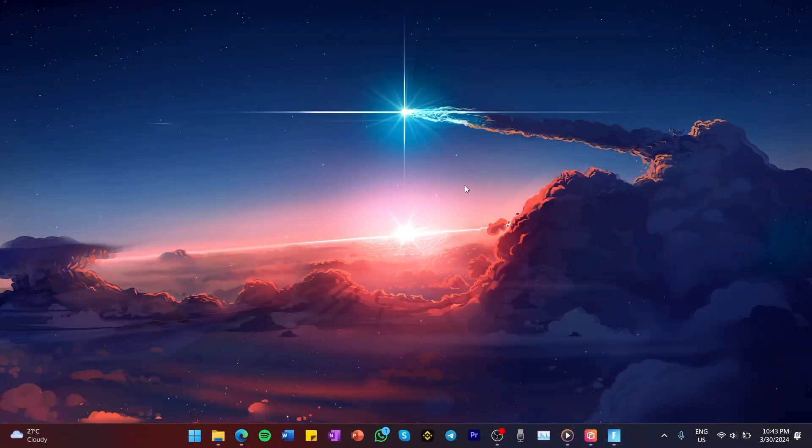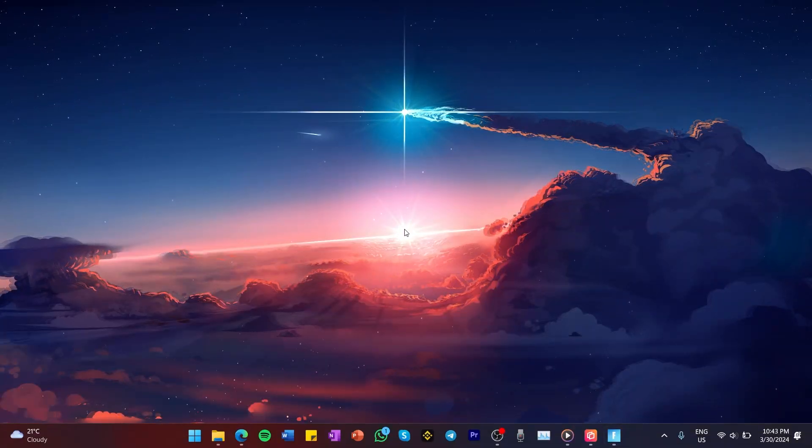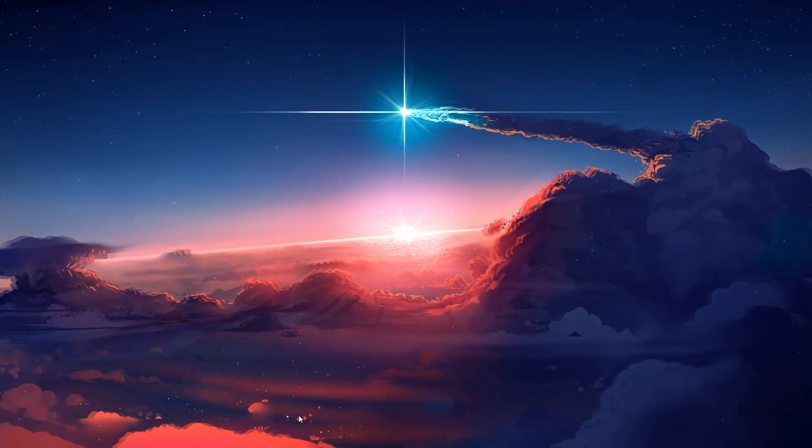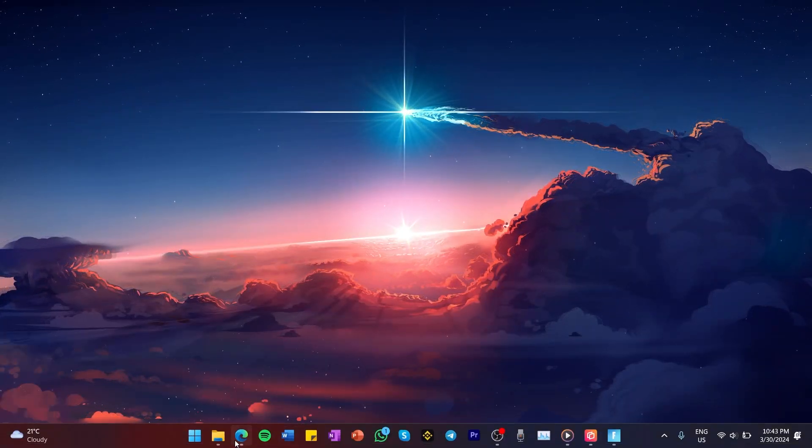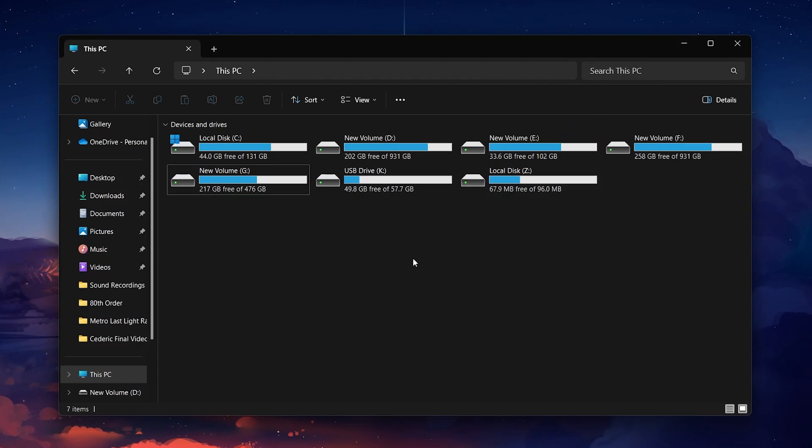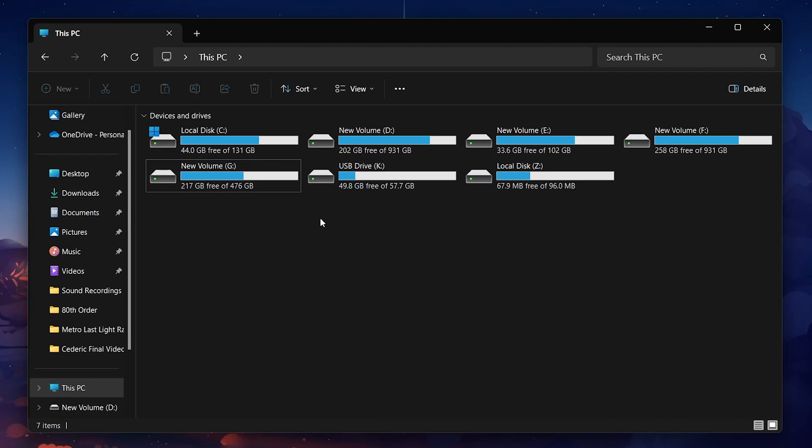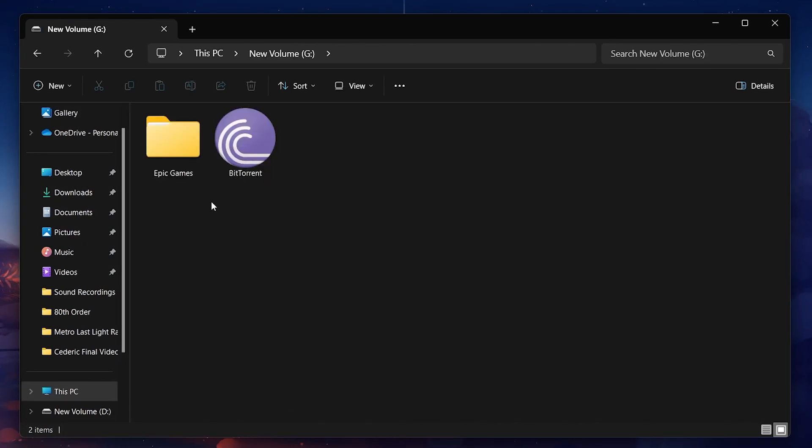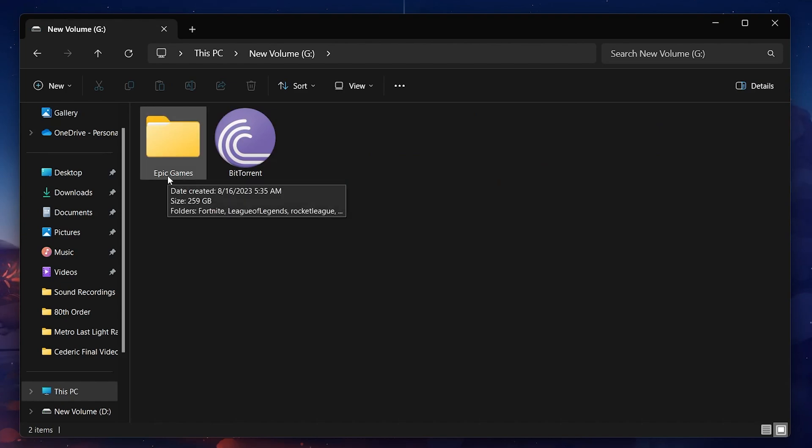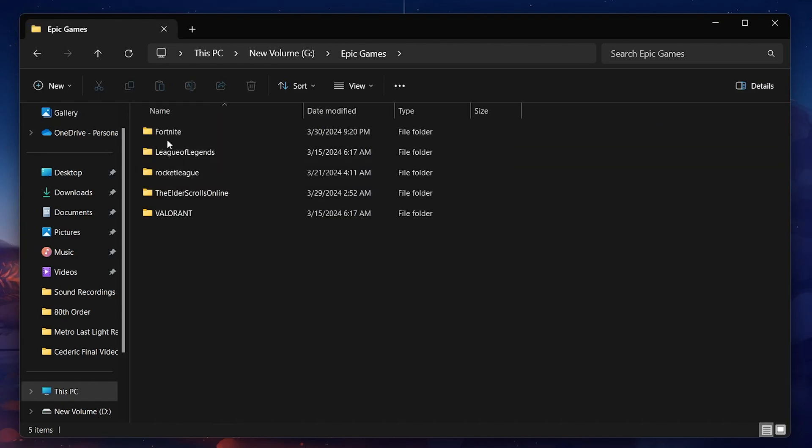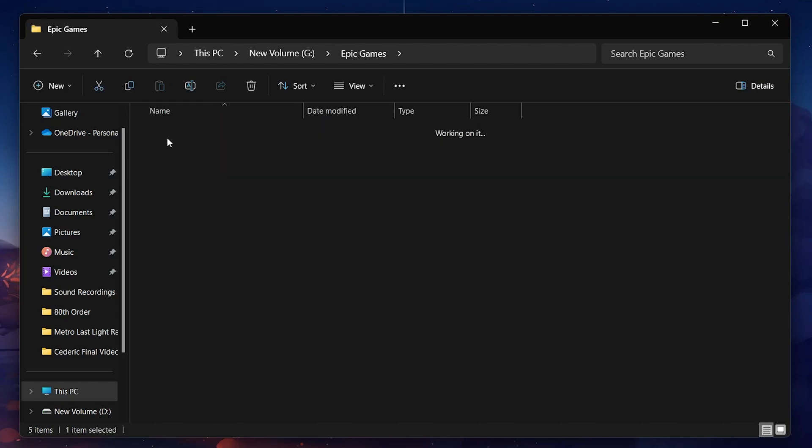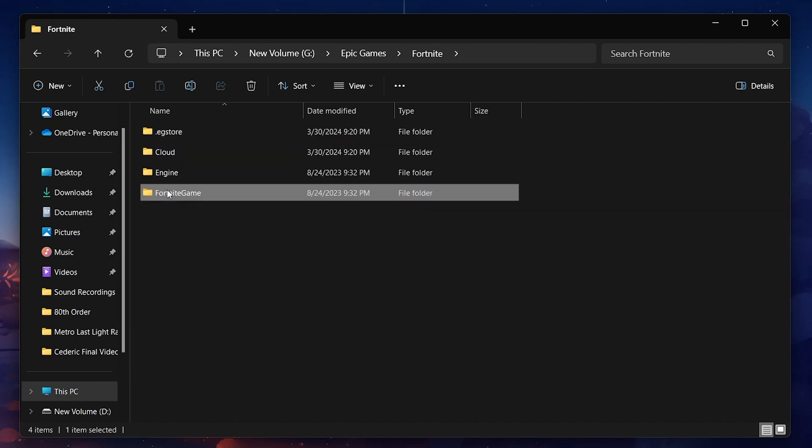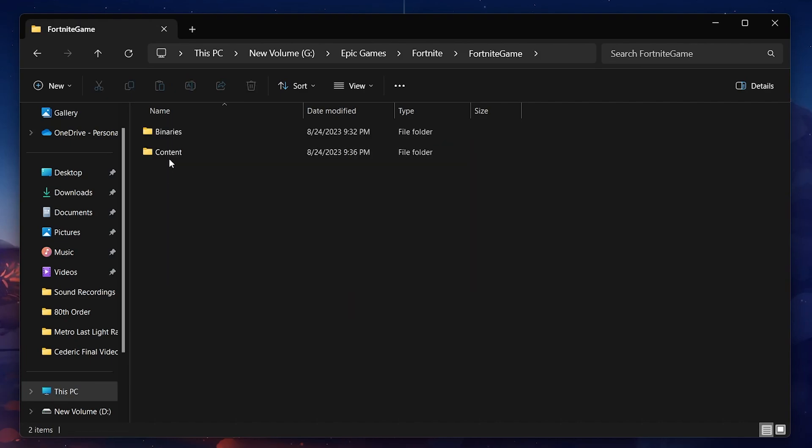First, you need to locate your Fortnite installation folder. Unless you specified a different location during the installation process, it will be in the default location. On most PCs, it will be on your C drive under Program Files, then Epic Games, Fortnite, Fortnite Game, Binaries, and finally Win64.